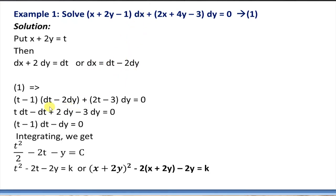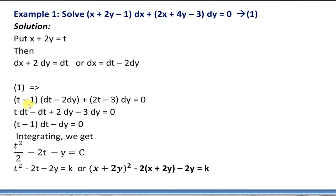We will take up one example and try to solve the differential equation: (x + 2y - 1)dx + (2x + 4y - 3)dy = 0. First we observe the equation. In the first term we have x + 2y, and this term repeats in the second term as well — if we factor out 2, we get 2(x + 2y). So x + 2y is repeated twice.